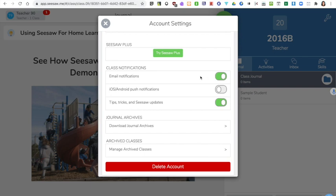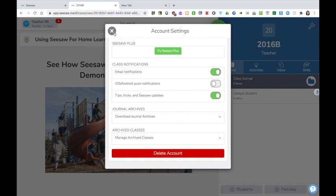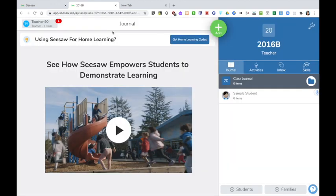Some teachers may prefer to receive an email notification each time a student submits something to their Seesaw or you may prefer to turn that off and choose your own time to go and view the children's work on Seesaw. The same is true of iOS or Android push notifications. Here you can choose whether you'd like to be updated by Seesaw with tips and tricks and updates by email. Click on X to return to the settings.